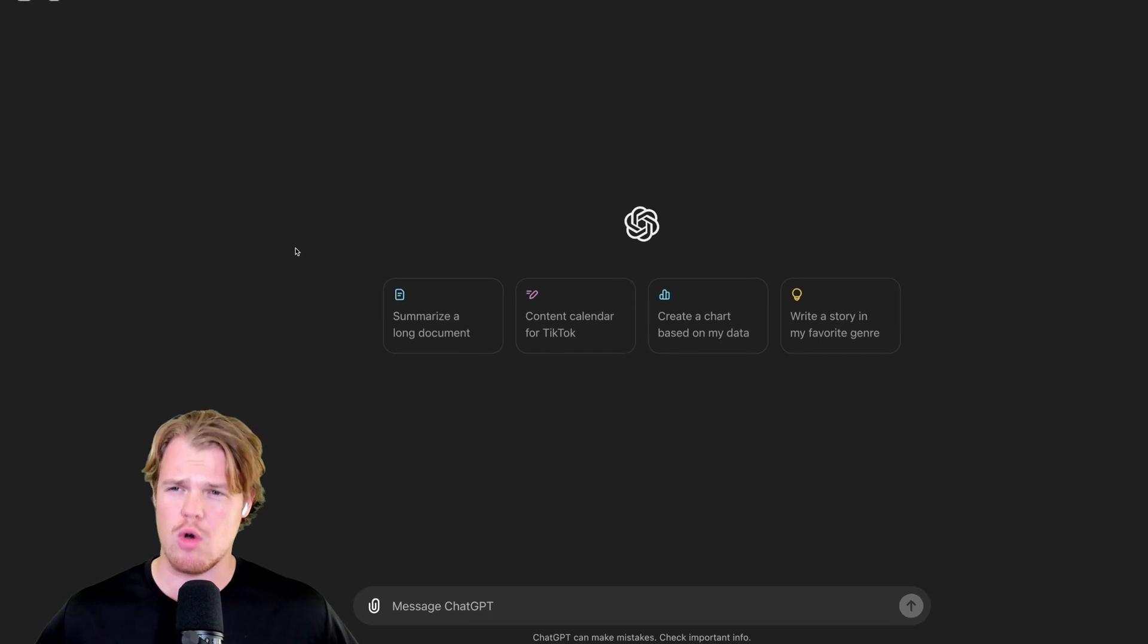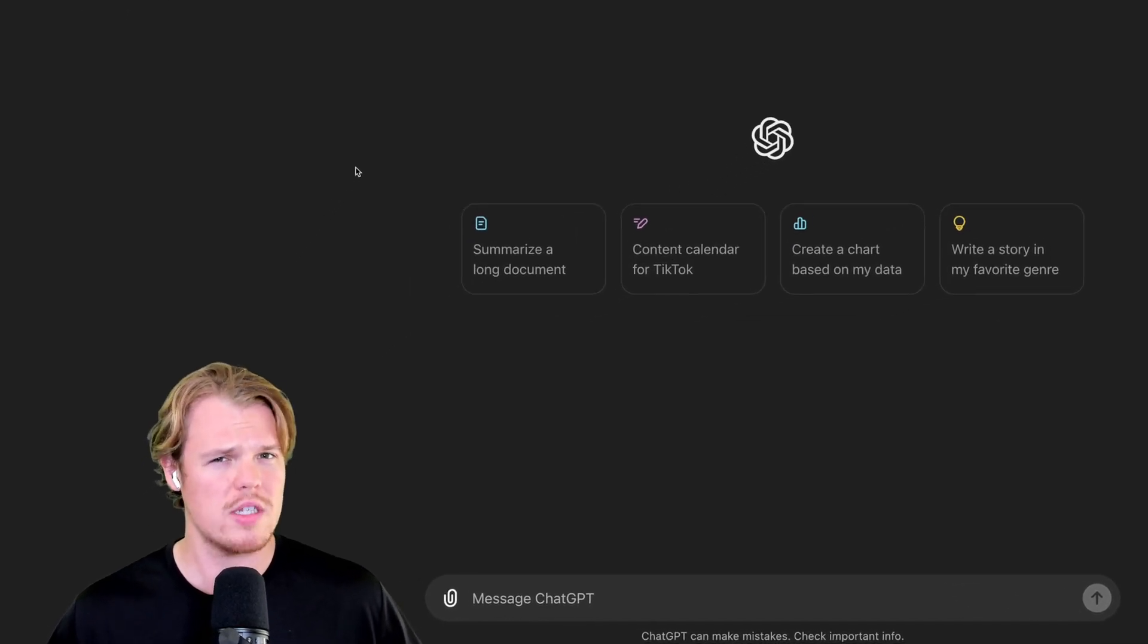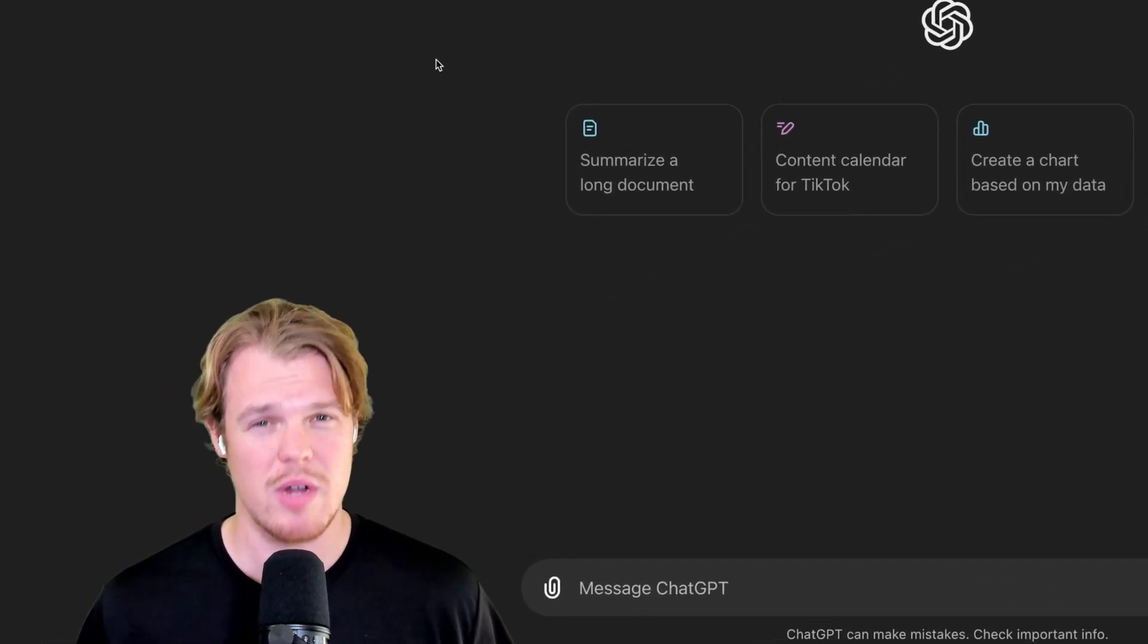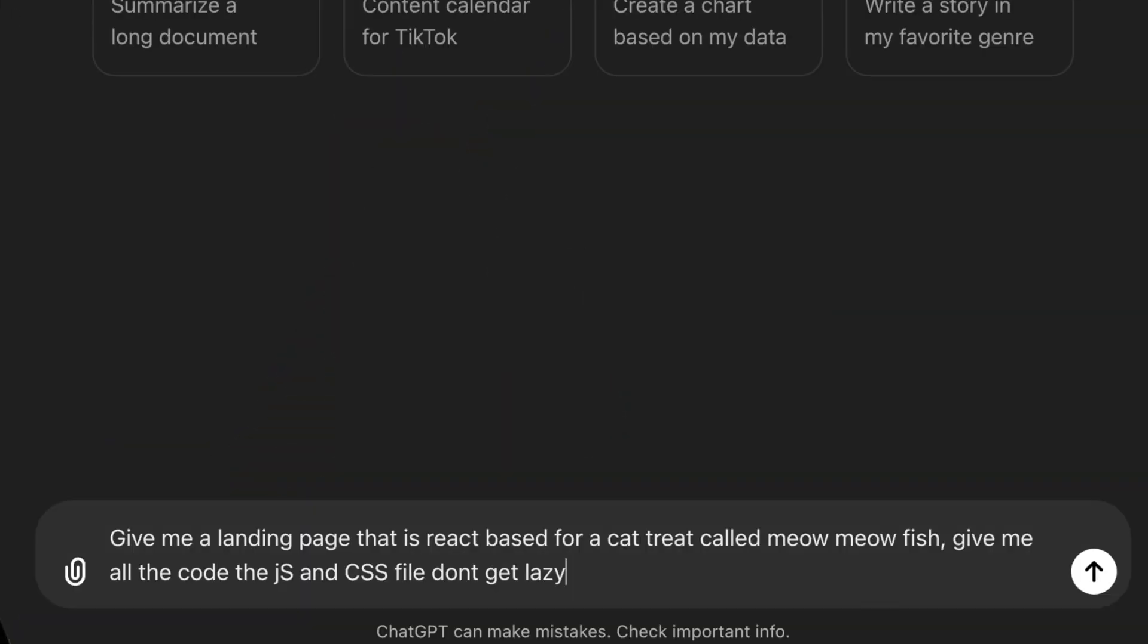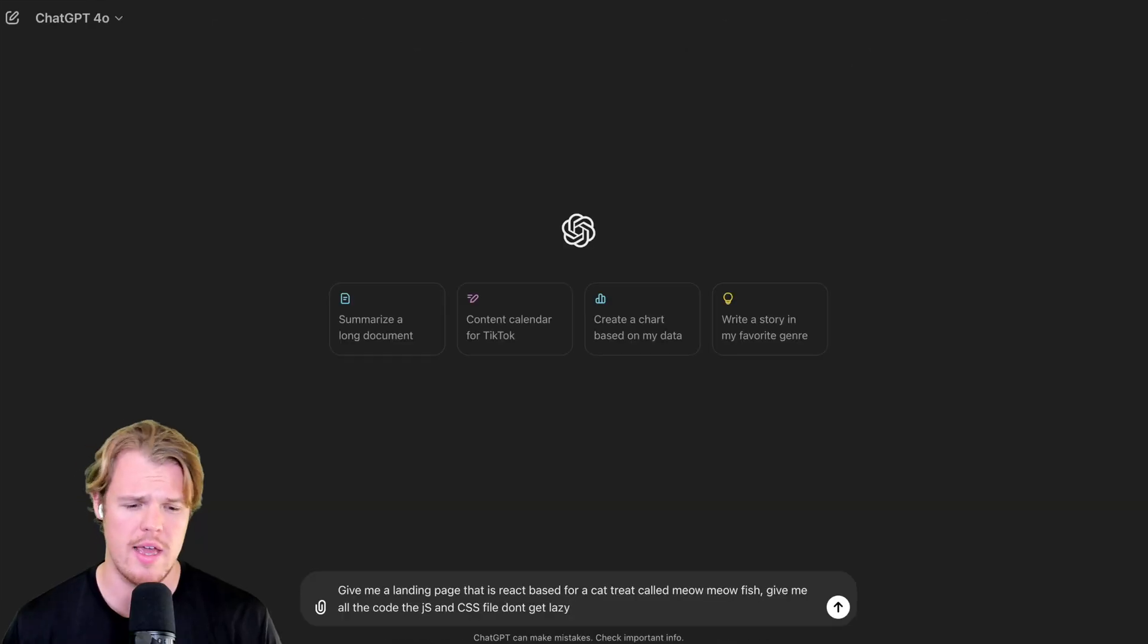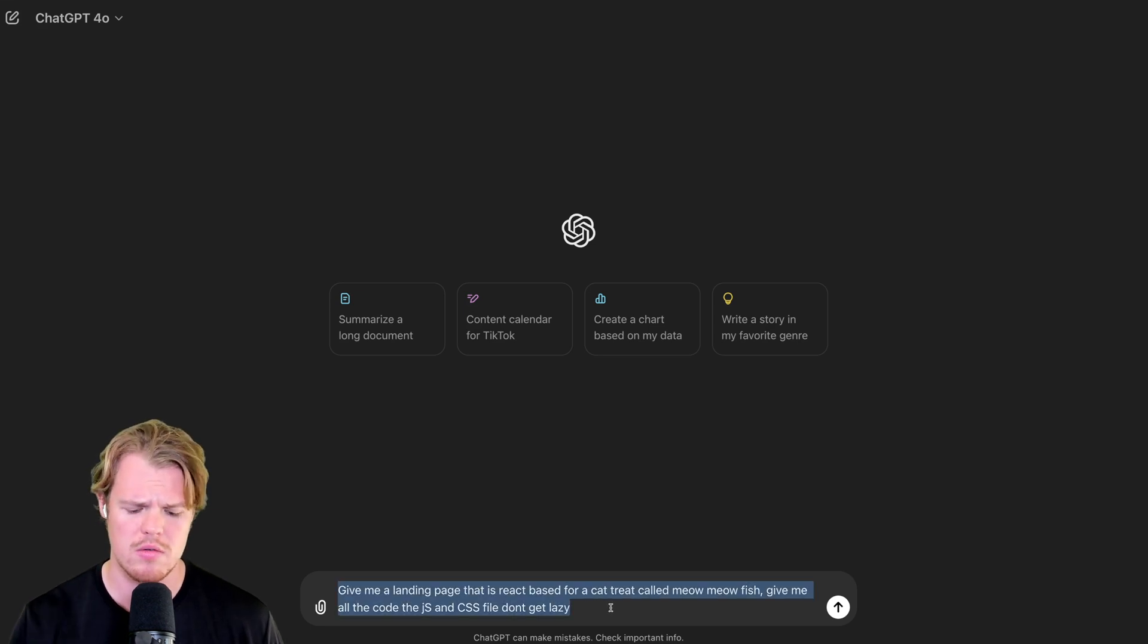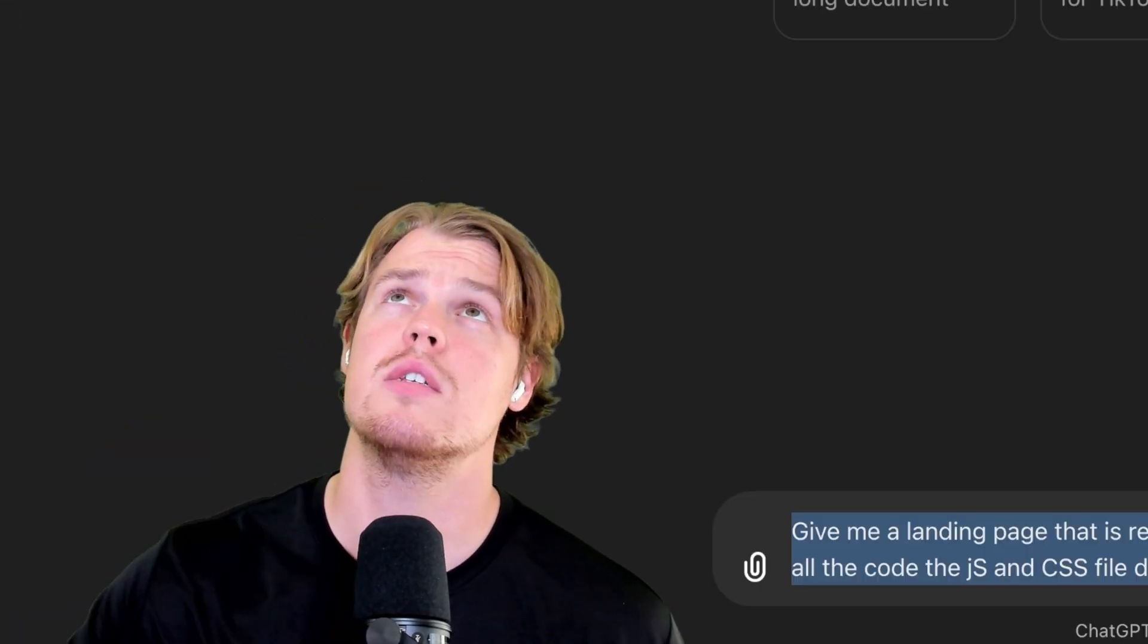So then your next question might be, Corbin, where does it shine? Where's the big differences occurring here? And that's when it comes to coding. Second prompt, go. Number two: give me a landing page that is React-based for a treat called Meow Meow Fish. I got to get some cats in here too. Give me all the code for the JS and CSS file. Don't get lazy on me, 4.0, don't get lazy. Go.